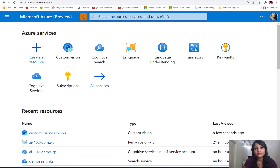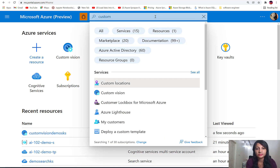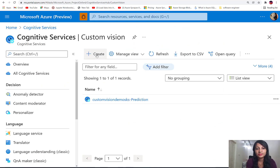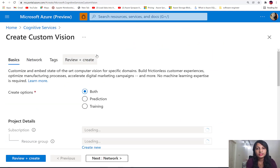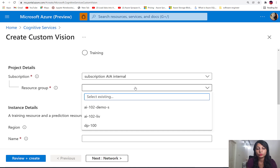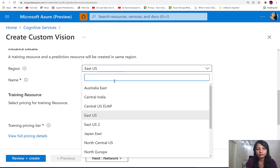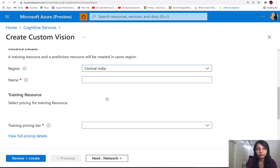In order to work with Custom Vision service, we will first have to create a Custom Vision service in the Azure portal. While creating it, we'll have to provide certain details like the subscription we are using, the resource group wherein we want to create this resource, the region, and then let's give it a name: custom vision demo service.